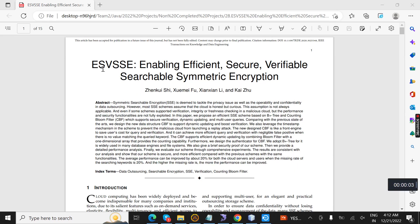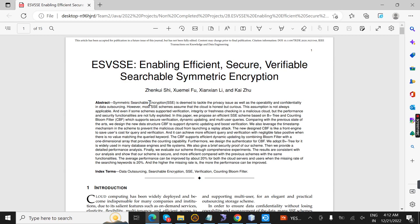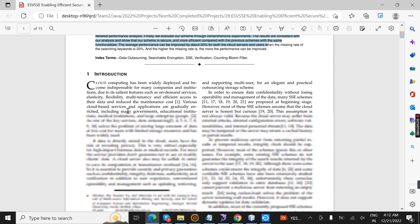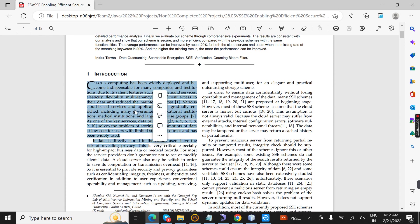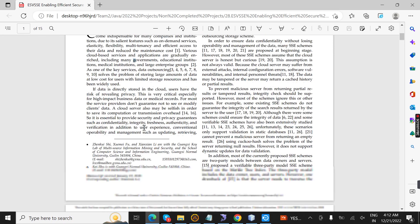Welcome. Today we are going to see about a project titled 'Enable Efficient Secure Verifiable Searchable Encryption' based on symmetric encryption. These are the overall project abstract and introduction. In this project we use cloud computing to secure our data.